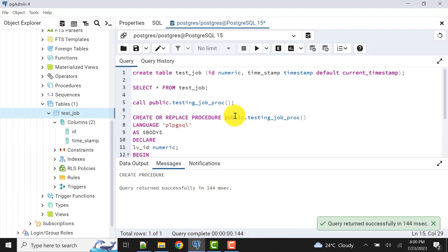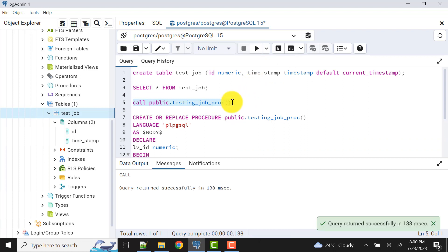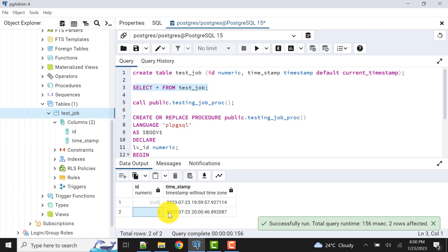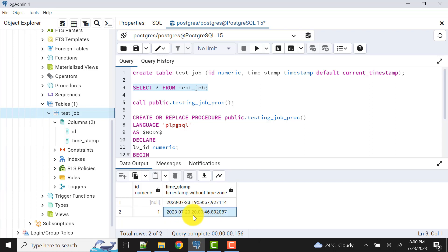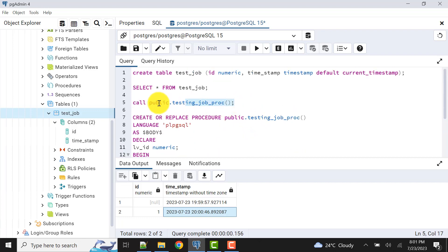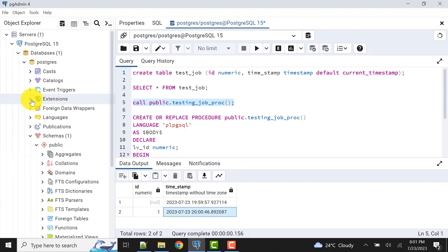The procedure is recreated. Now let's call it again — we should have data. We get value one and this is the timestamp when the procedure was called. From this timestamp we can know exactly when the scheduled job was called and the procedure was executed. Now let's go to pgAgent and schedule this stored procedure call as a pgAgent job.